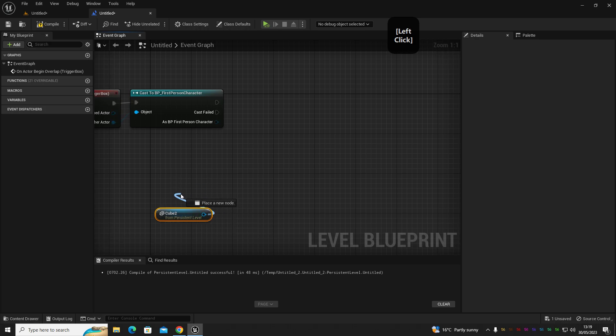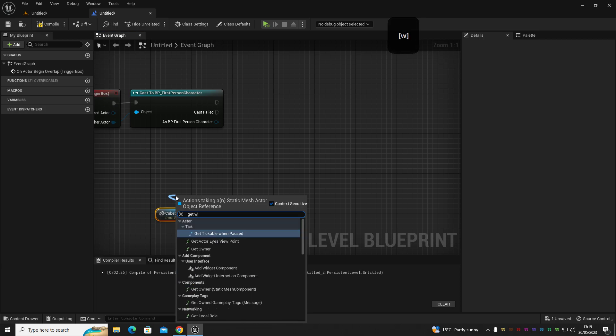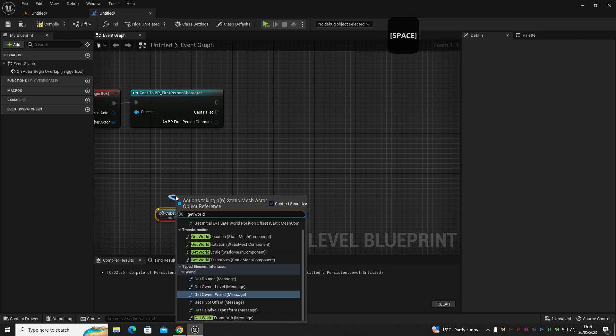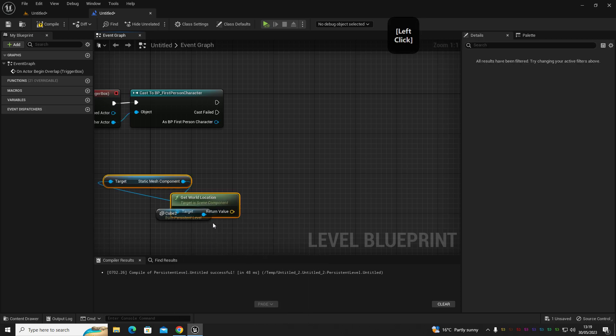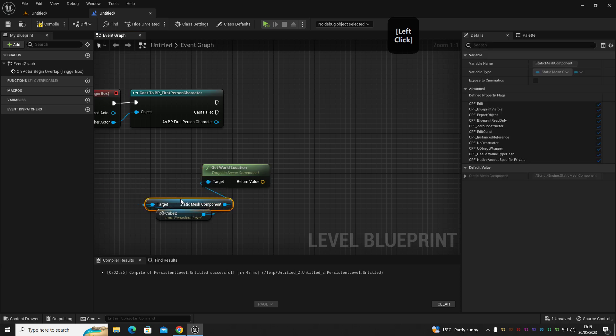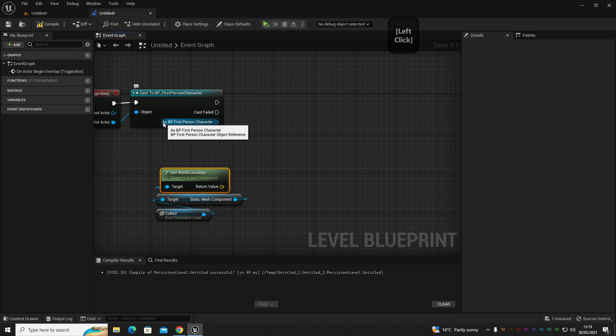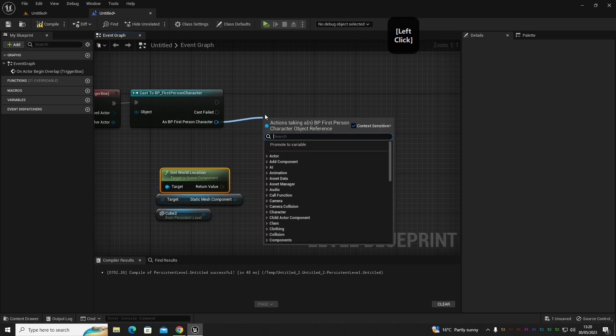And then out of the output pin for our first person character, we're going to get teleport, and that all set out nicely for us there. It's connected all those up.